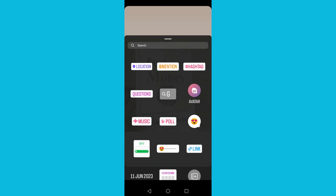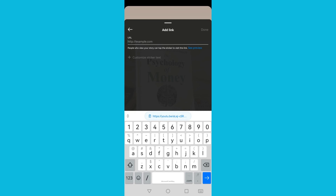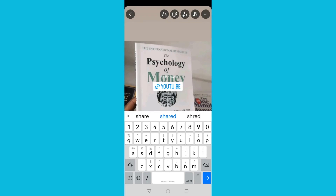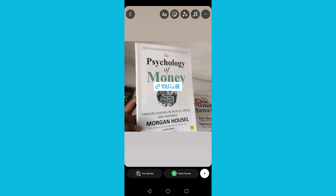Tap on link, then paste the link that we copied from YouTube and click done. You will see the link appear right there, and you can place it anywhere on the image or on your post.